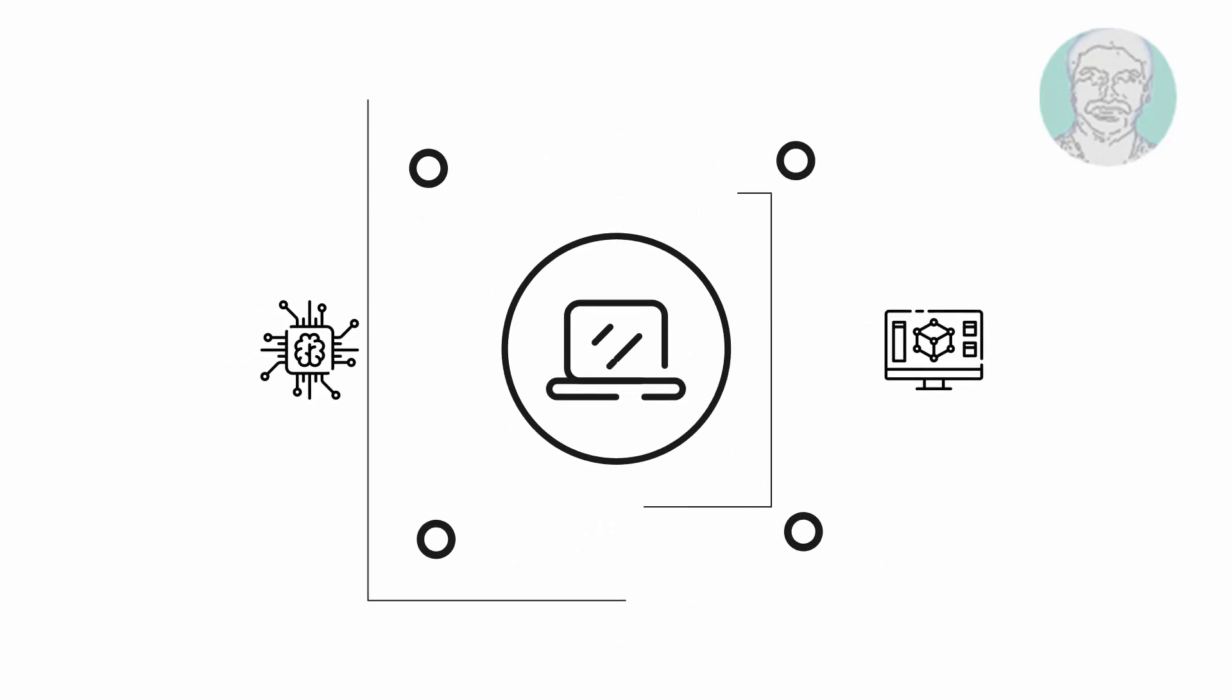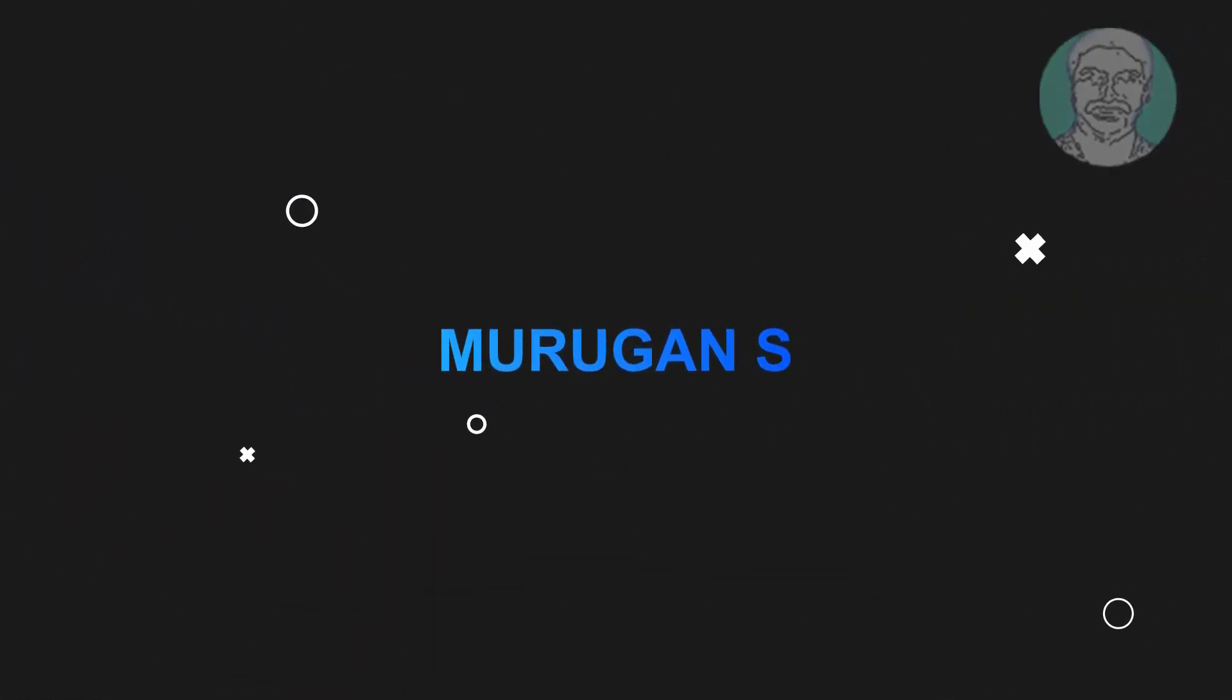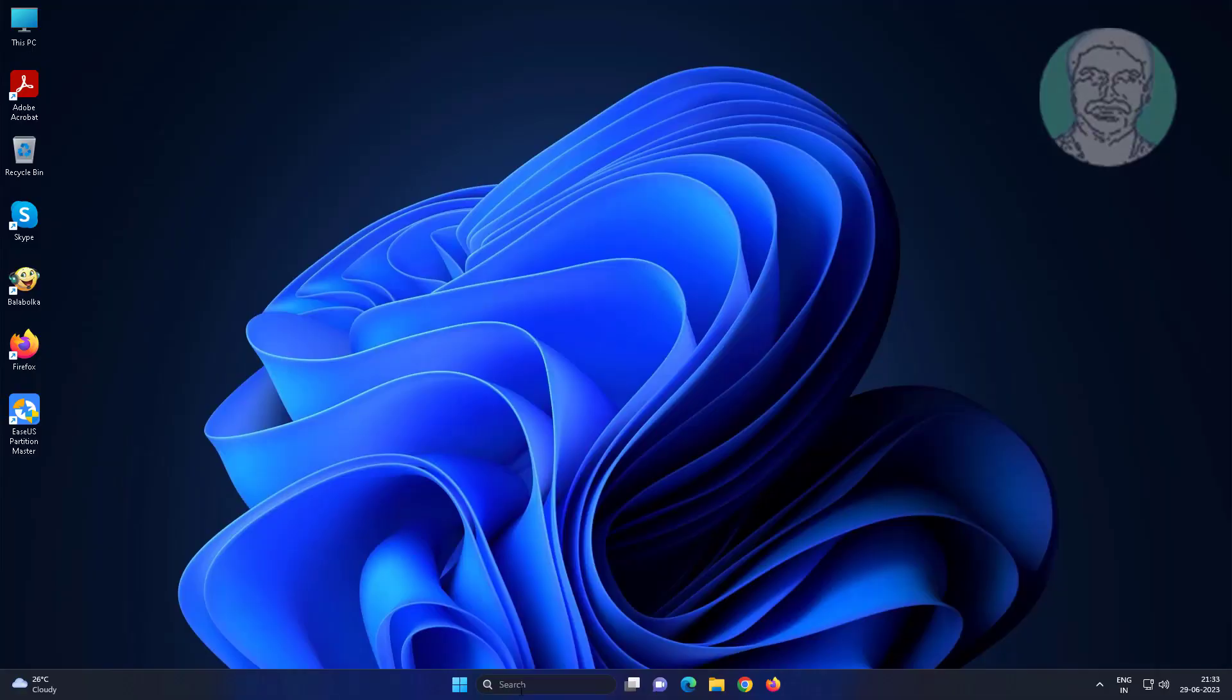Welcome viewer, I am Murigan S. This video tutorial describes how to fix 5.1 channel surround sound not working on Windows 11 and 10.